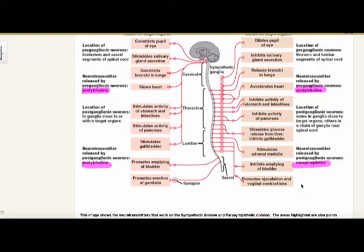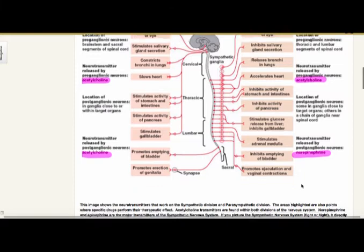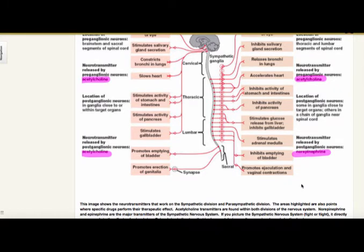You'll hear about alpha blockers — we use alpha blockers for benign prostatic hypertrophy. Some alpha blockers can also be used for hypertension, and they're actually a good choice for an elderly male that has both conditions. I'll cover that in one of the next documents.